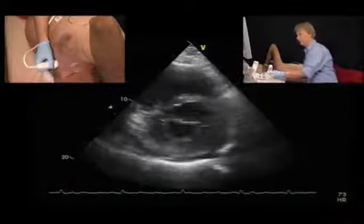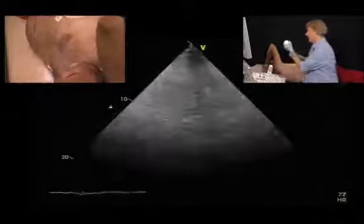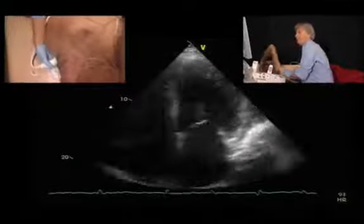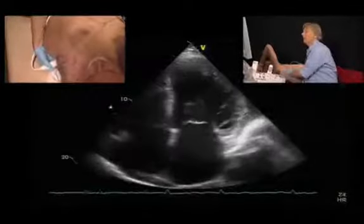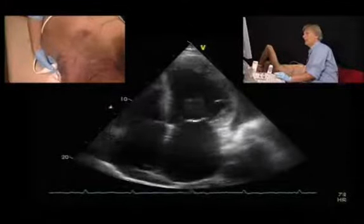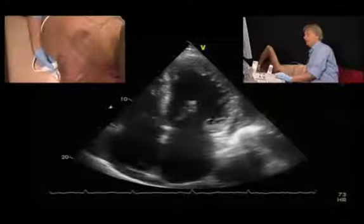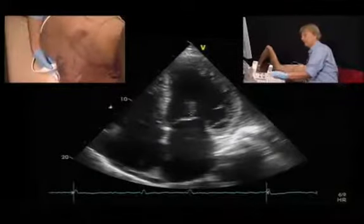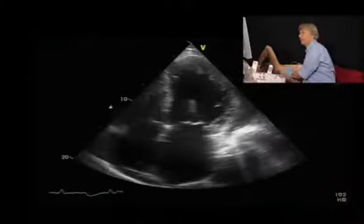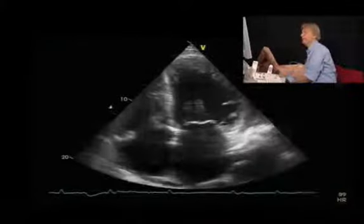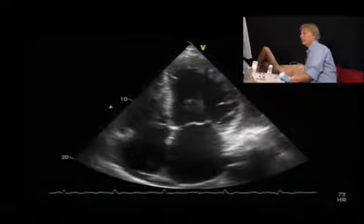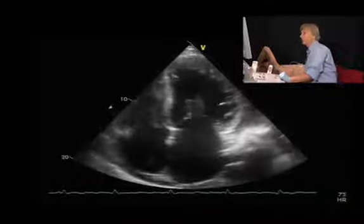Now let's go to the four chamber view. Try to get as much of the apex as possible. Here we can see that the patient has a significantly dilated left ventricle. We can perform a simple measurement of 67 mm, which is of course too large. The volume of this patient is over 250 milliliters, and ejection fraction is below 20%.